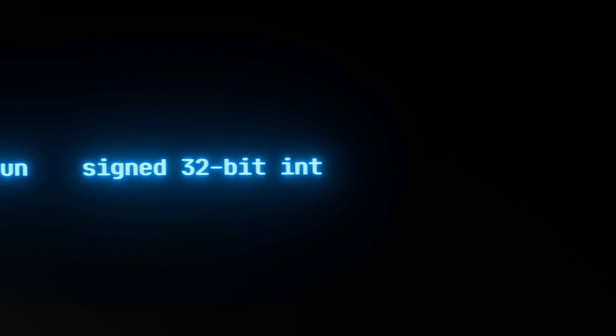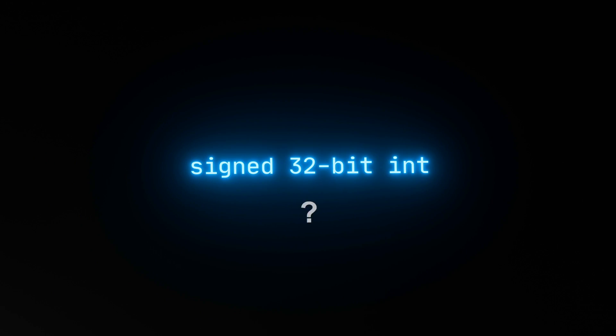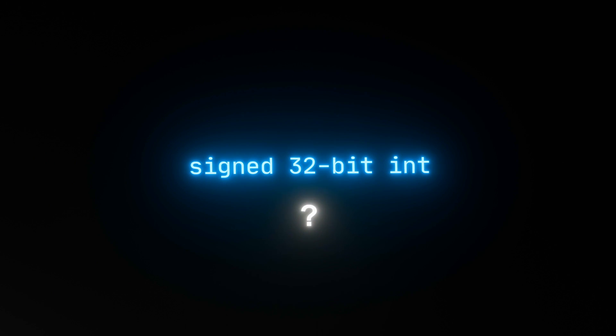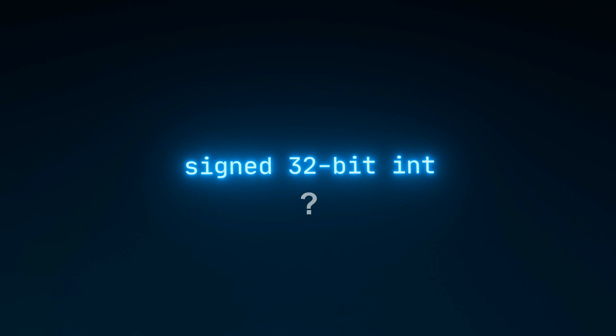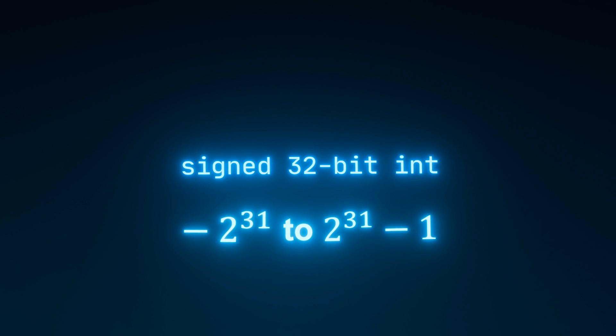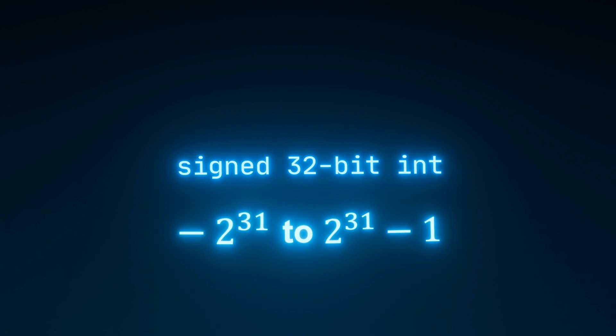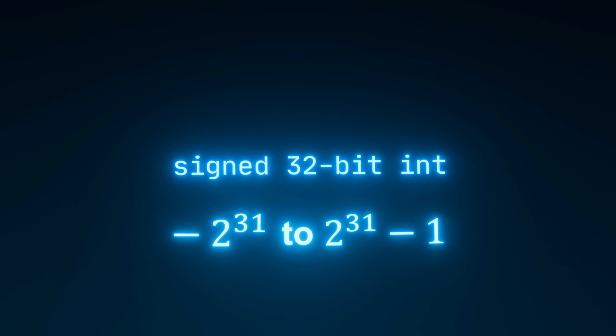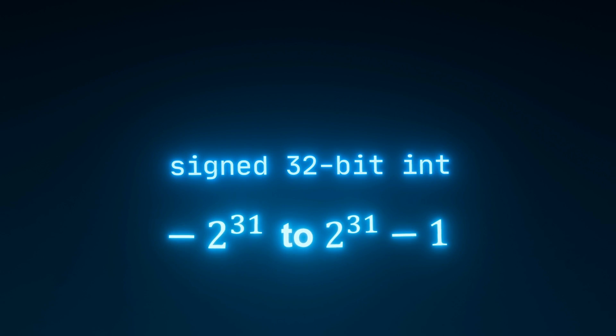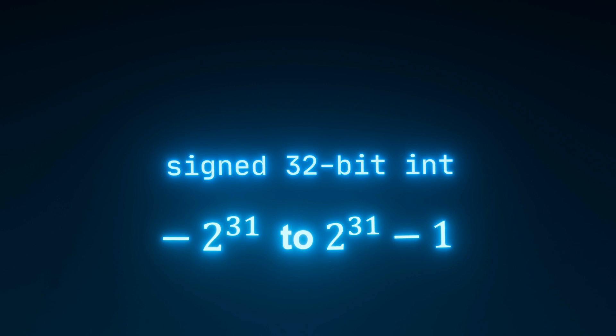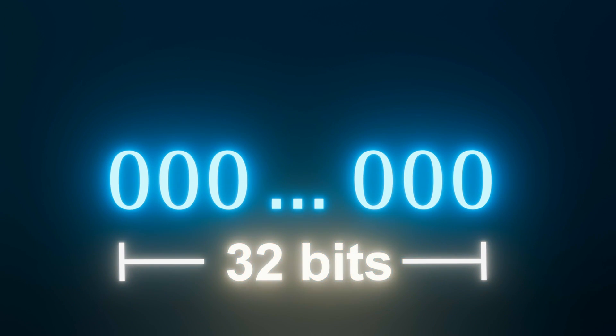For a 32-bit signed integer, it is capable of representing any number between negative 2 to the power of 31 to 2 to the power of 31 minus 1. The reason it is 2 to the power of 31 bits and not 32 is because the first bit is reserved to denote whether the number is positive or negative, which is the meaning of signed.